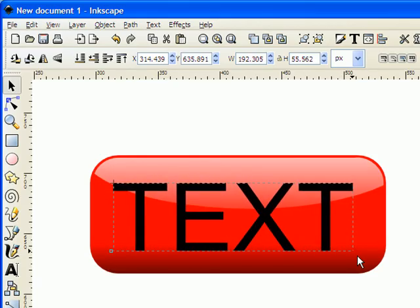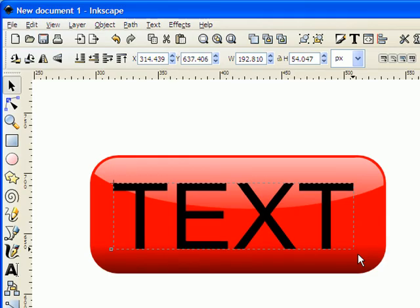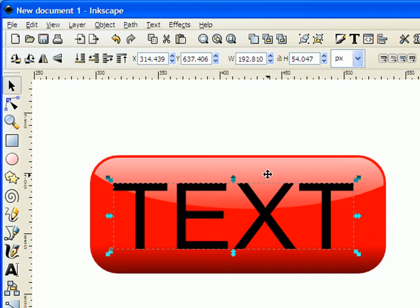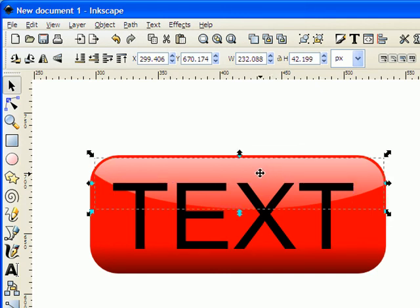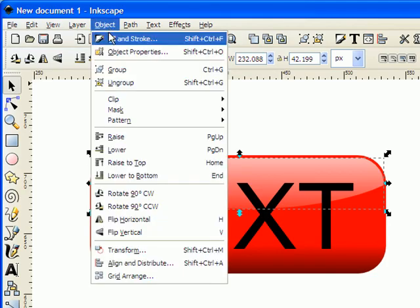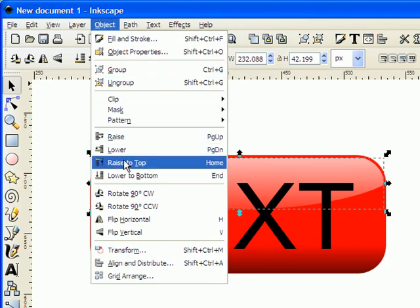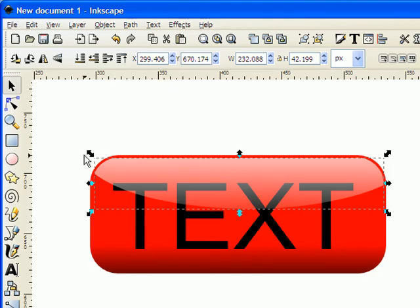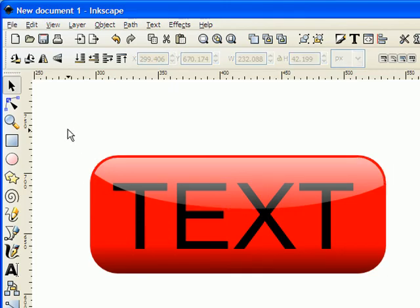Okay, now one thing that you might notice is that the text right now is sitting on top of this whitish area here. And the whitish area is what gave this the really shiny look. So to get the text look shiny as well, we need to move this white area on top of the text. And we do that by first selecting it by using the left mouse button. And then I go up to object and I select raise to top. And when I select raise to top, it puts that on the top of the text. And now our completed button is finished.